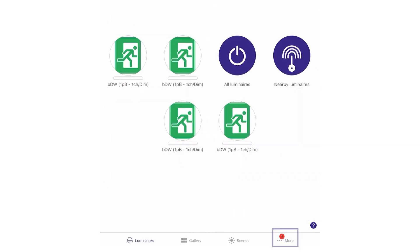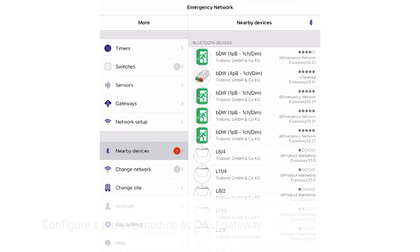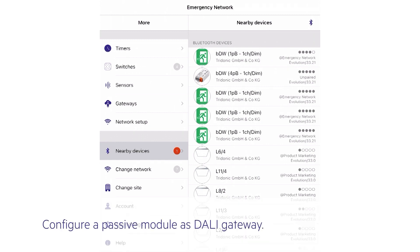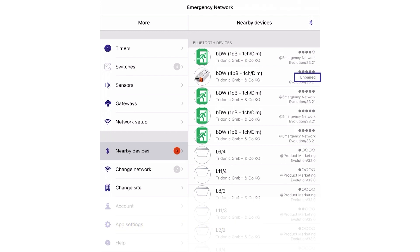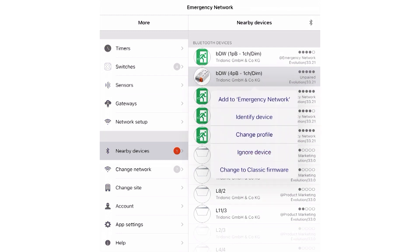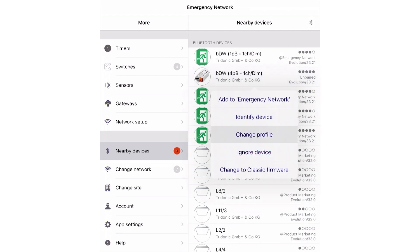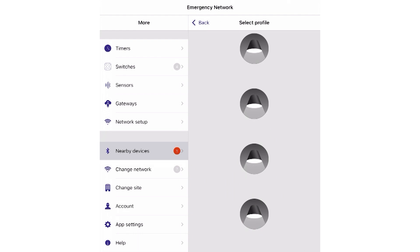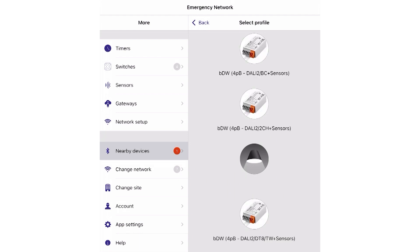In the second step, configure a passive module as DALI gateway. To do this, it's necessary to power an unpaired passive device. Brand new devices like in this example are already unpaired. After this is done, the device shows up in the nearby devices section of the app. Tap on this device and choose change profile. In the appearing list, select the DALI gateway profile.